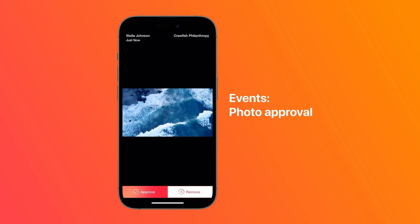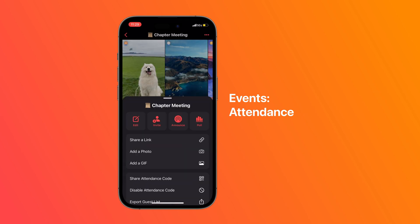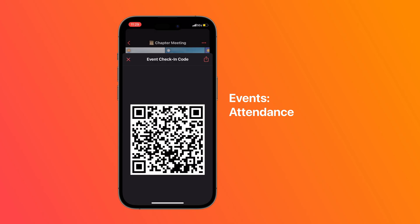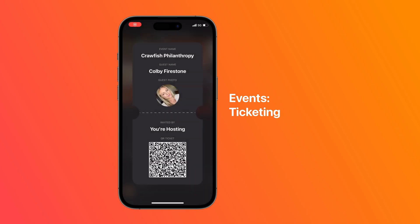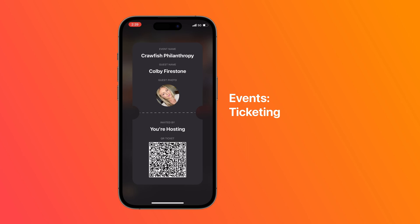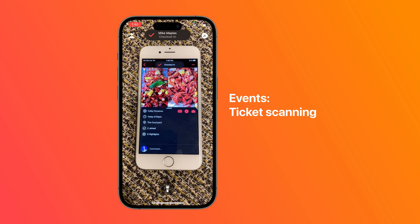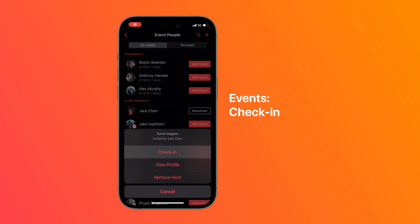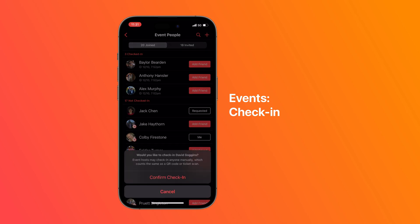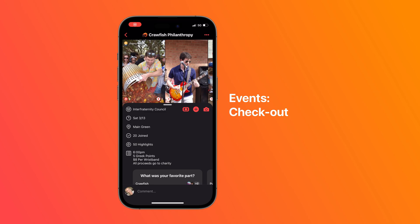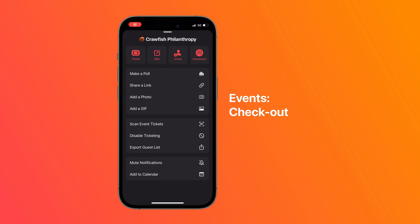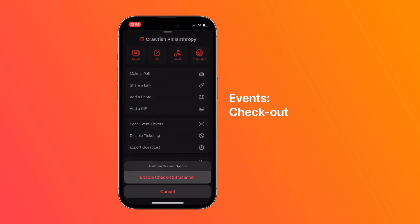Photos retain their quality when saved. Hosts can enable an optional photo approval process if needed. You can take attendance at events with a QR code or enable ticketing, giving each guest a unique ticket that changes every two seconds so they can't screenshot it and send it to other people. Hosts can open the ticket scanner to scan people in and can also check in someone manually if their phone died.